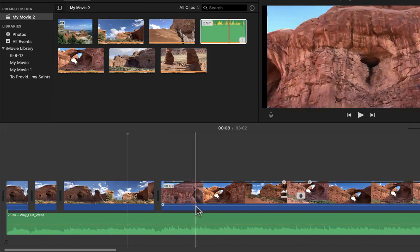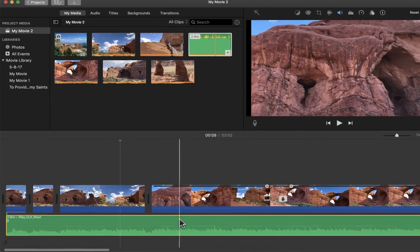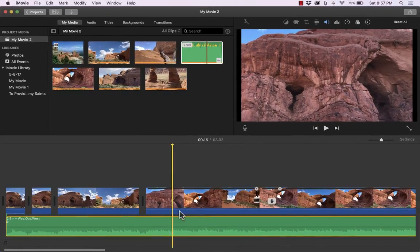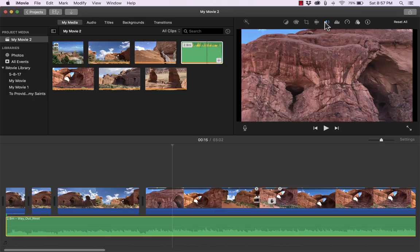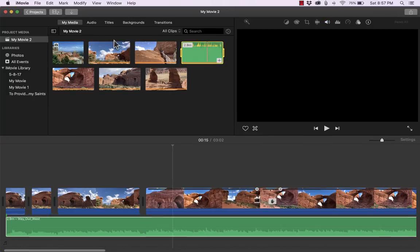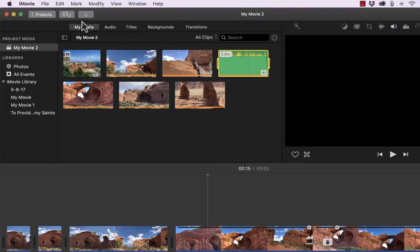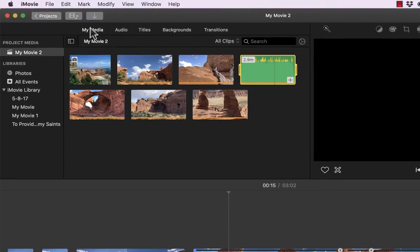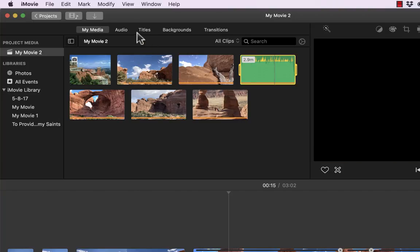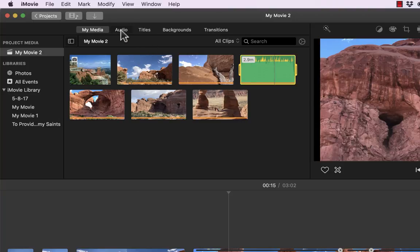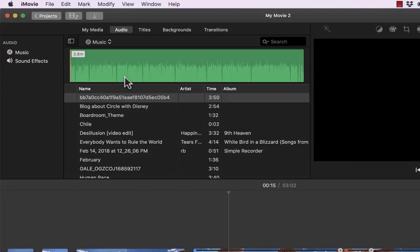Just like with video clips, if I click on an audio clip, notice that I do get options above it. Not as many, but I get a few. So, so far we've looked at my media and importing items to my media. We've also looked at audio a little bit.